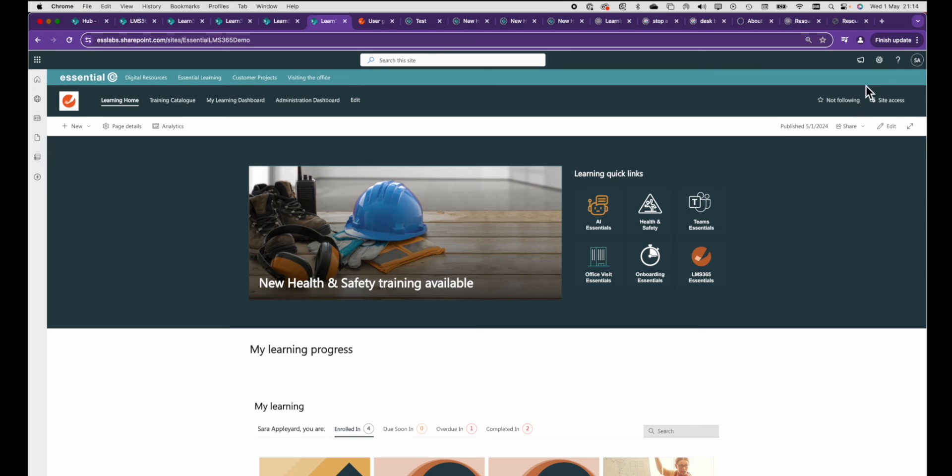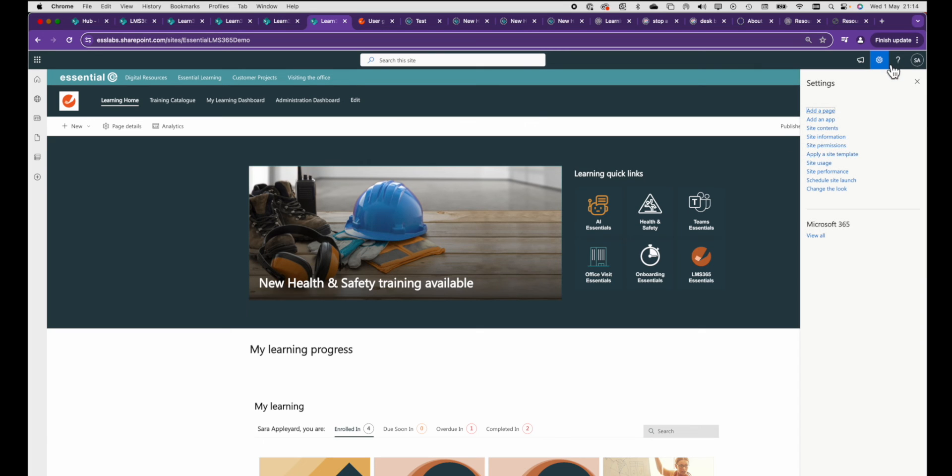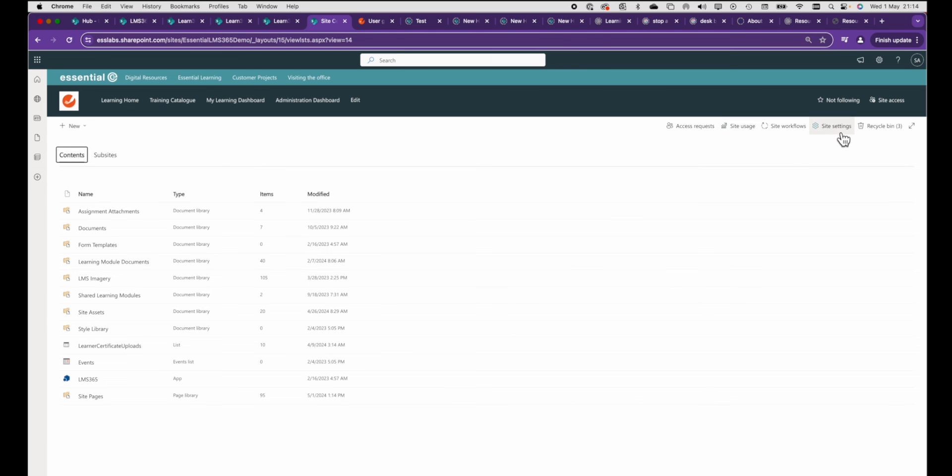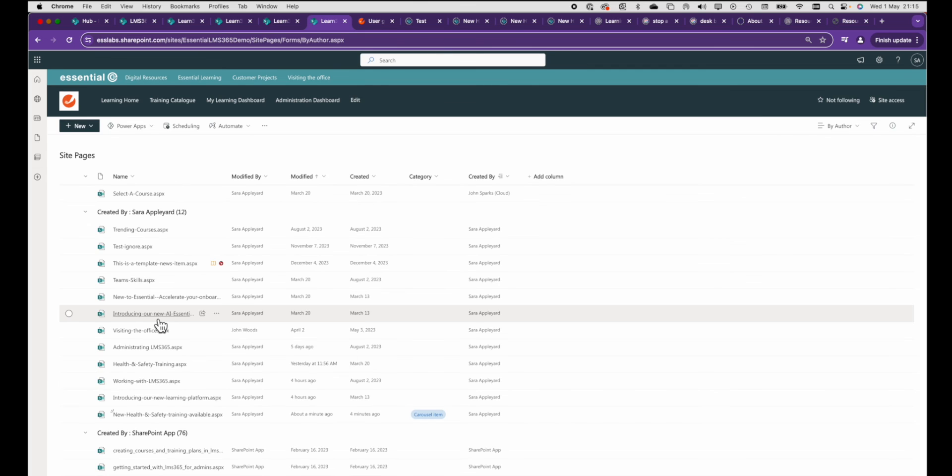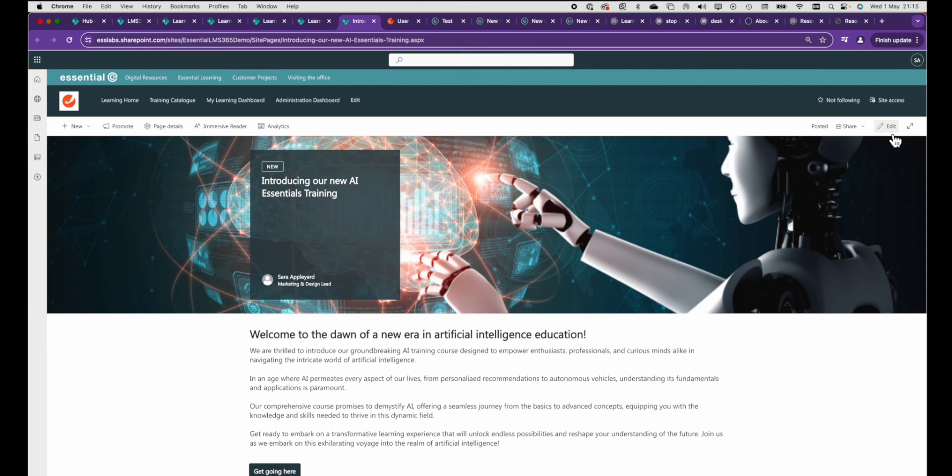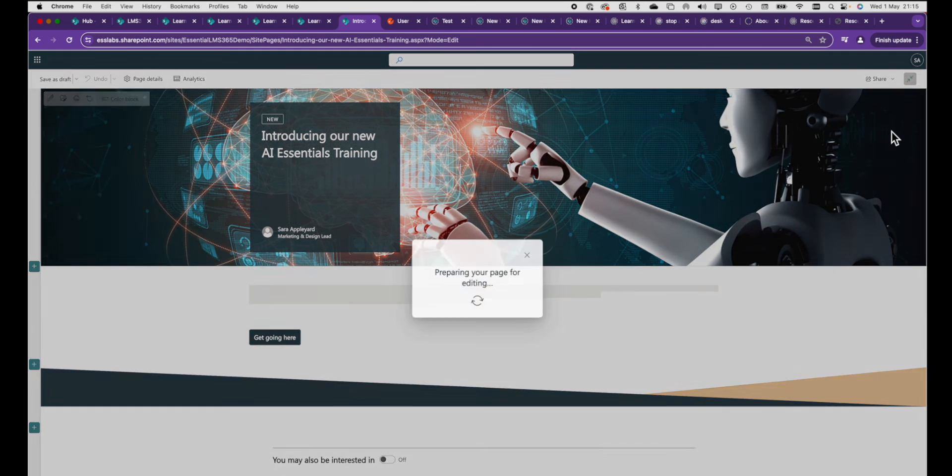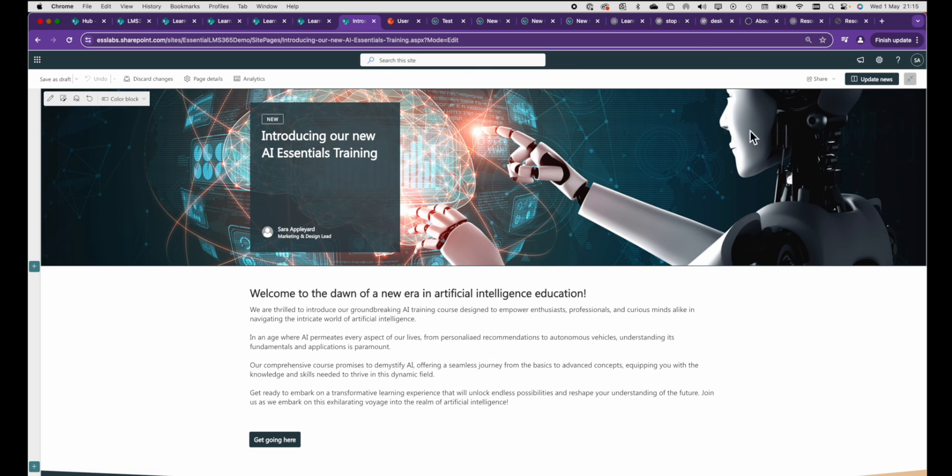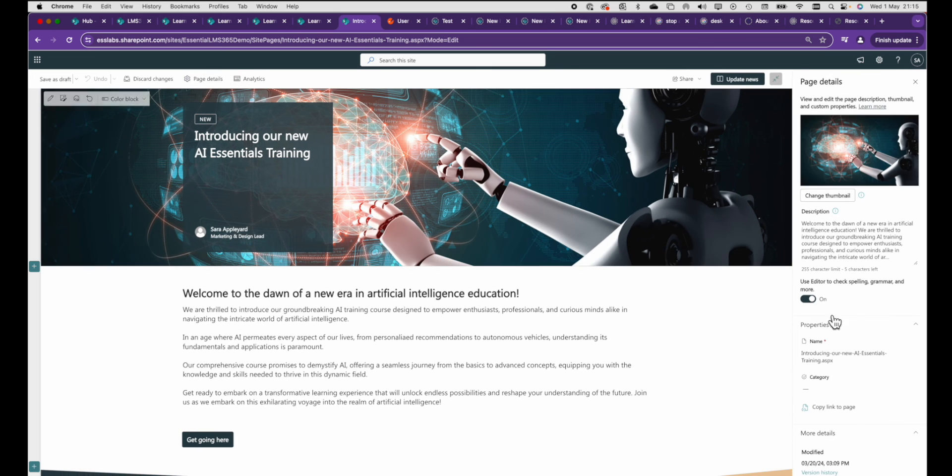You probably notice now I saved that page the other items in the carousel have disappeared so what I'm going to have to do is go back to the individual items page by page and set categories on each of these items to say carousel item.